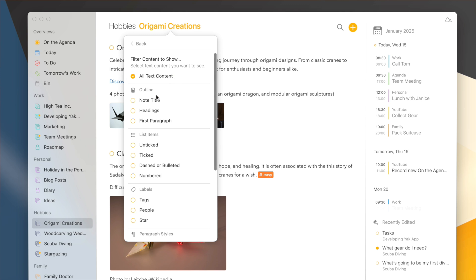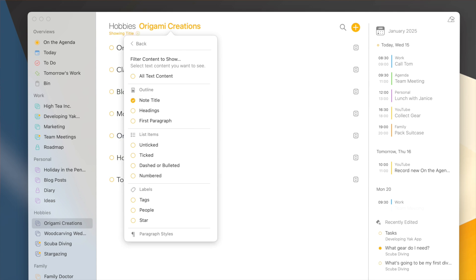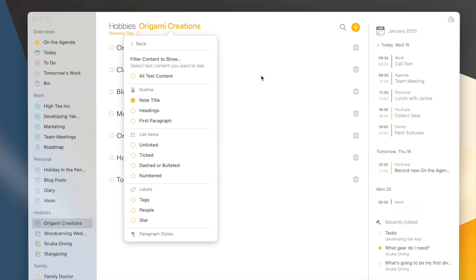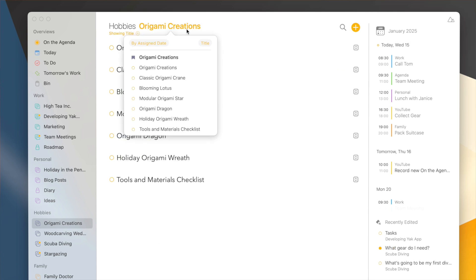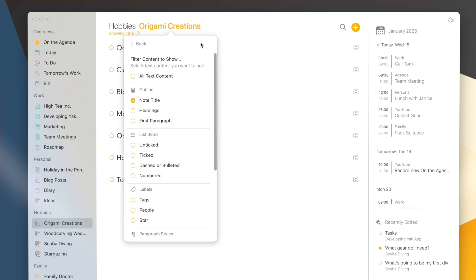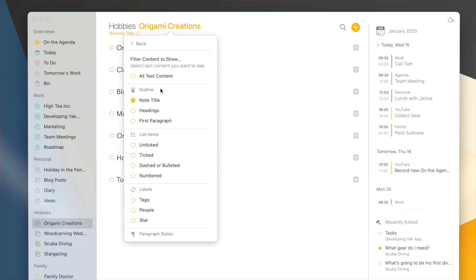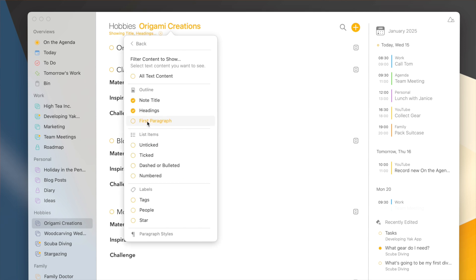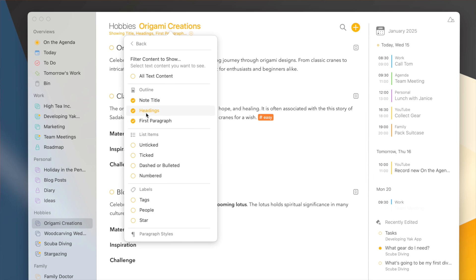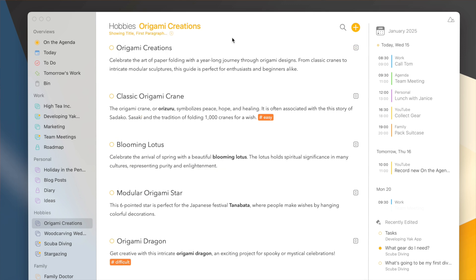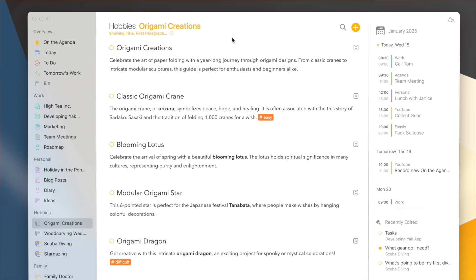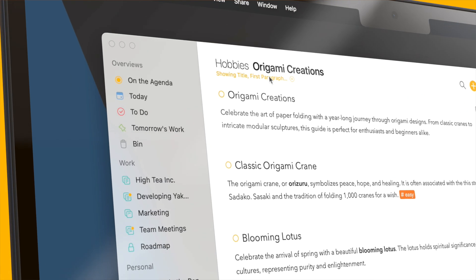If I click it I can choose which part of the notes in this project I would like to see. For instance, only the note titles, and boom, all the notes are collapsed to only show the title. I can also show only the headings in addition or the first paragraph. This way I can quickly get an overview of my project. And if I like it, I can even leave it in this state. How this project is exactly filtered is showing here at the top. If I would like to remove this filter I could just click the cross button here.